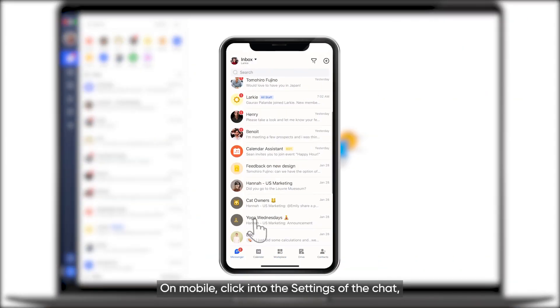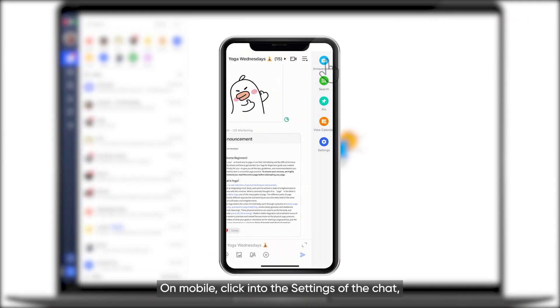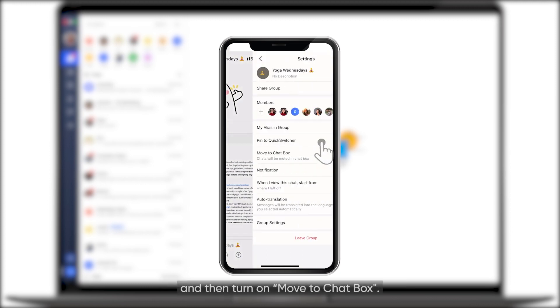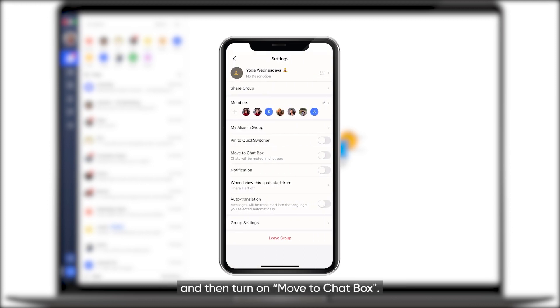On mobile, click into the settings of the chat and then turn on Move to Chat box.